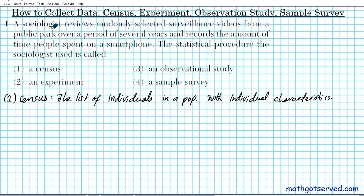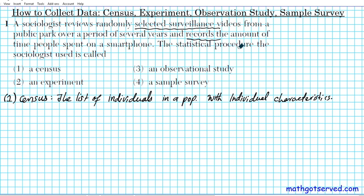But in this particular case, this sociologist is looking at randomly selected surveillance videos, so it's definitely not going to be all the people in a particular area. The sociologist is recording the amount of time — basically recording what he or she observed from the behavior of the people in the sample group. So this is definitely not a census. A census just involves counting the number of people in a population and recording individual characteristics. Option one is not the statistical procedure being used here.